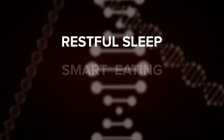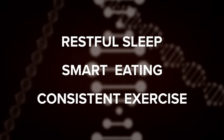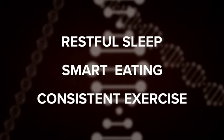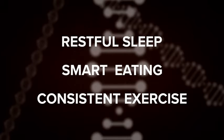Restful sleep, smart eating, and consistent exercise are good methods for getting your genes to begin expressing properly.